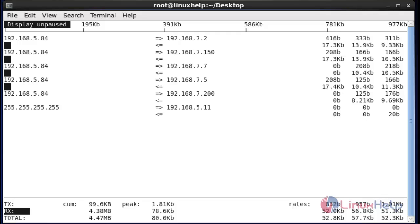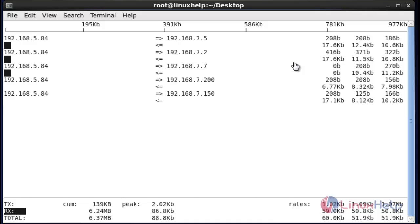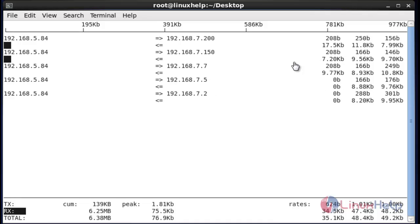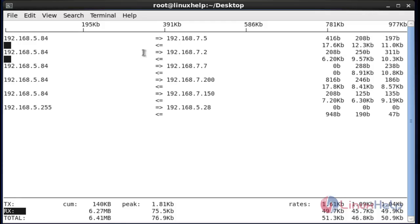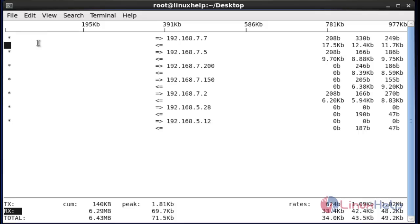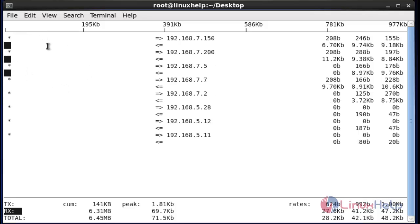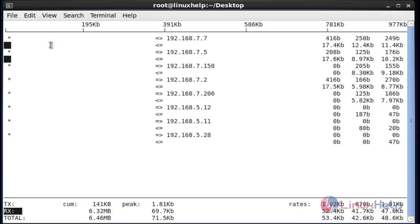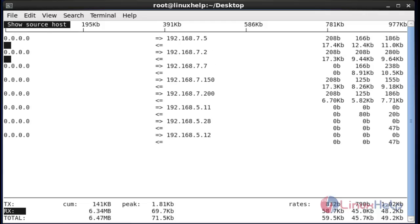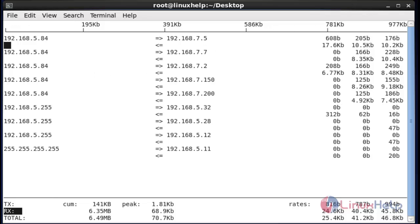Next, I am going to hide the source host by pressing lowercase Y. It will hide the source host. Again, if you want to display the source host, press lowercase Y again and it will be displayed.